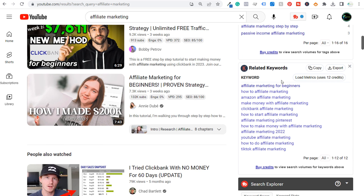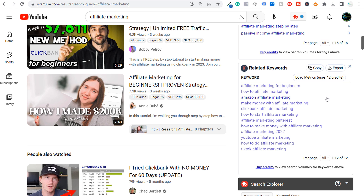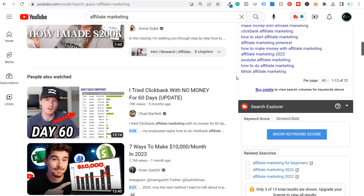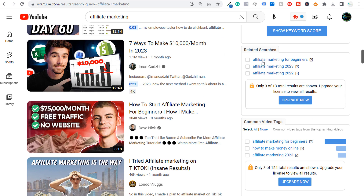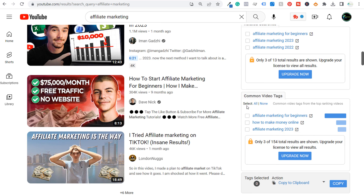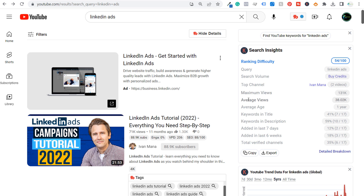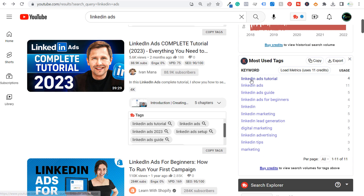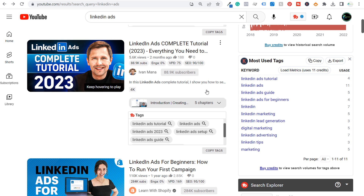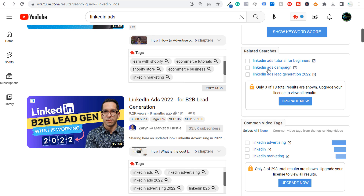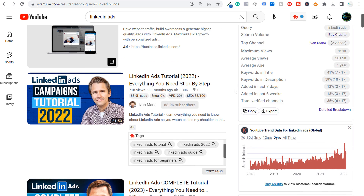Scrolling further, Keywords Everywhere shows related keywords and common video tags — things like affiliate marketing on Pinterest and Clickbank affiliate marketing, which are all different video ideas you can create on your channel. With LinkedIn ads searched, you'll see most used tags for those videos too, plus three different related searches and three different common video tags. You can get a ton of different ideas just from installing Keywords Everywhere.